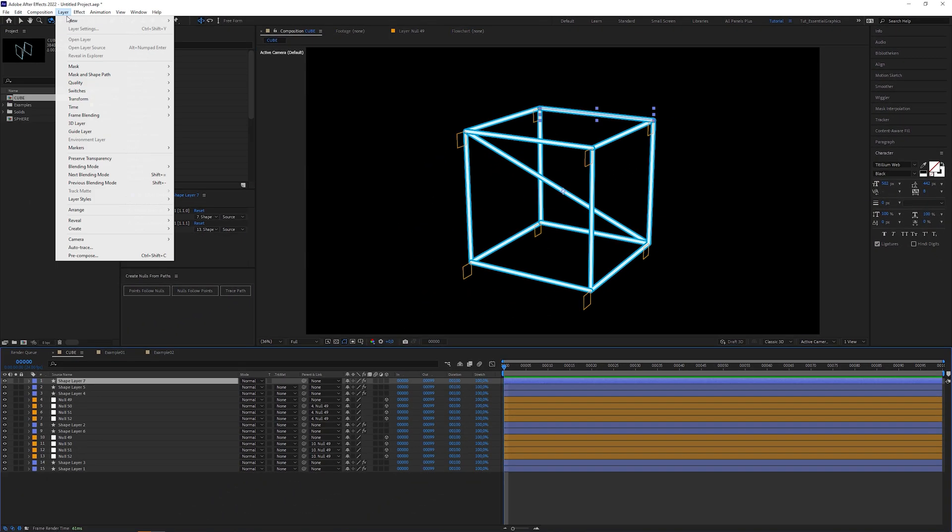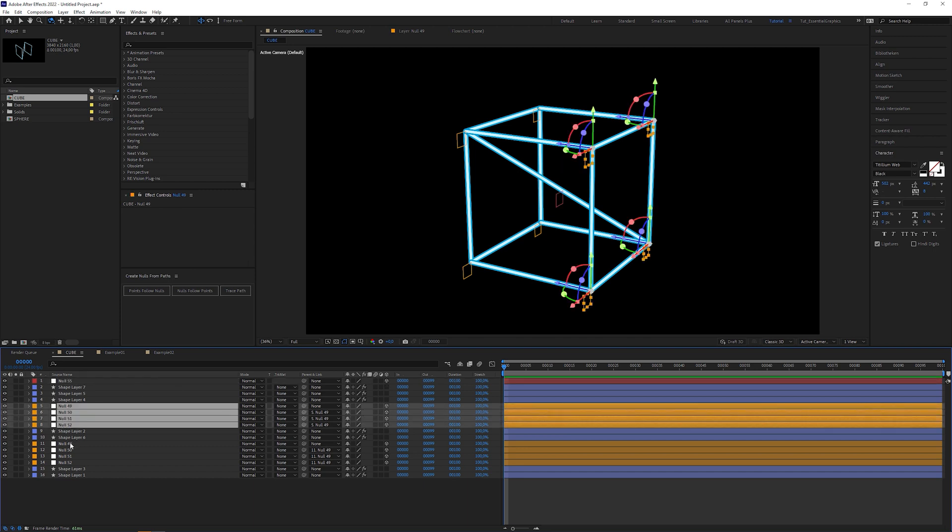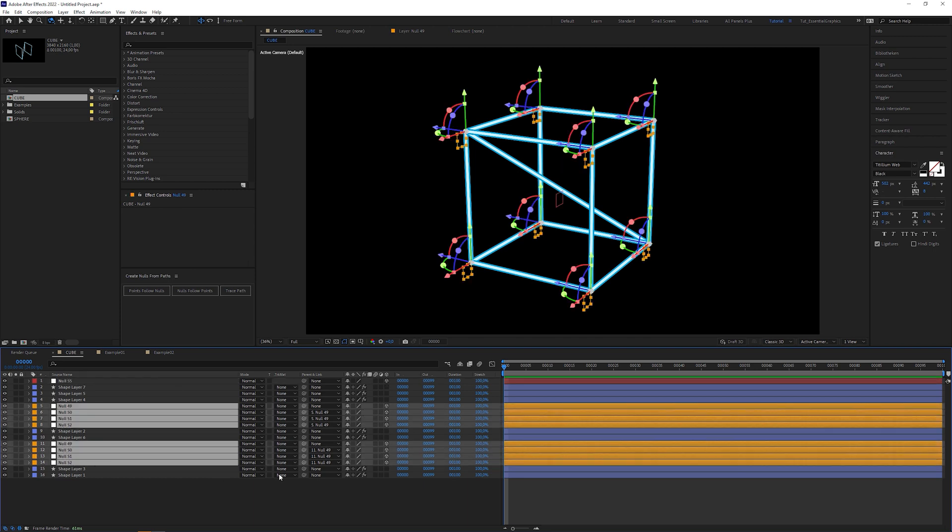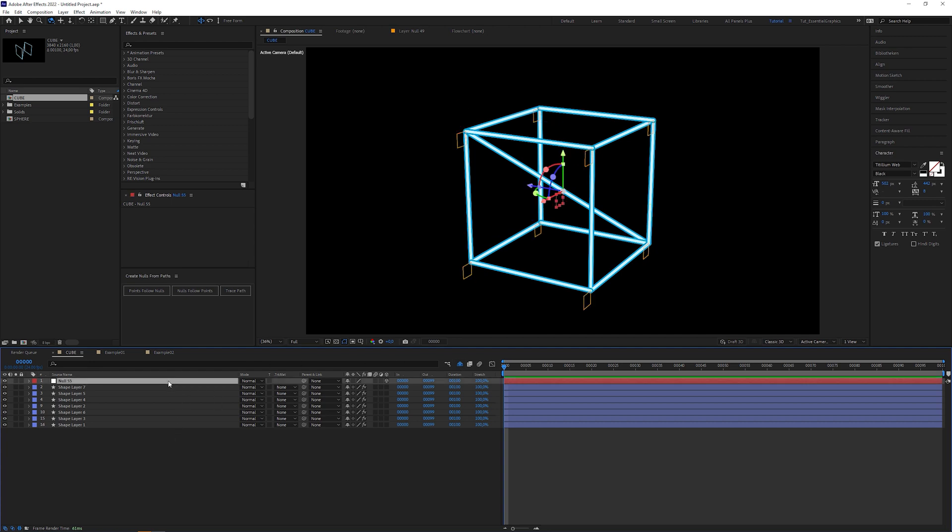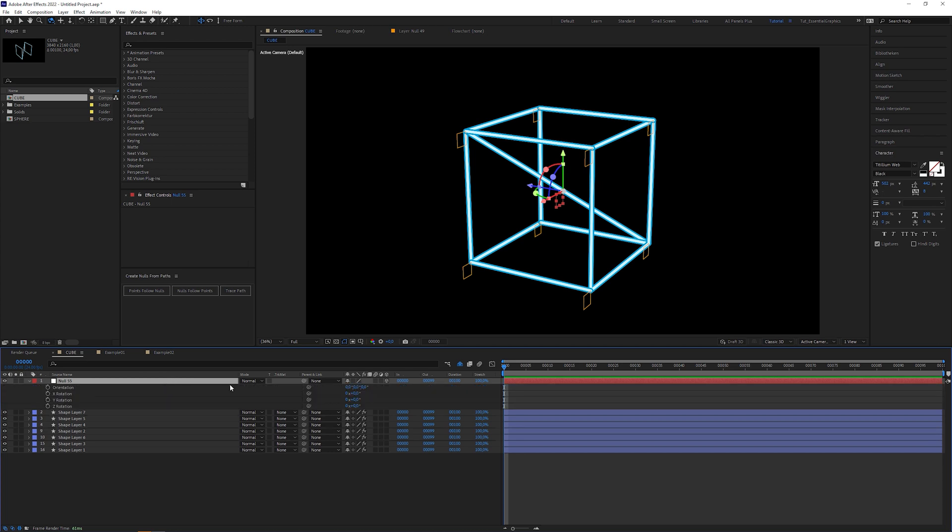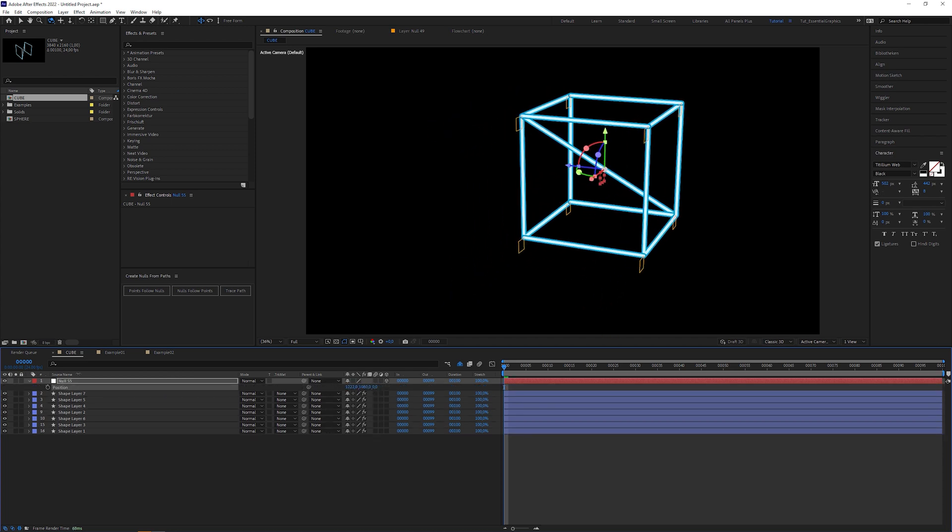You can create a new null layer, toggle on the 3D layer checkbox, select all other null layers, check the shy option and parent them to the new null layer. Now activate the shy mode that hides the null layers in order to keep the composition clean and tidy. I left this null layer visible because it's our controller to rotate, scale and reposition the cube.